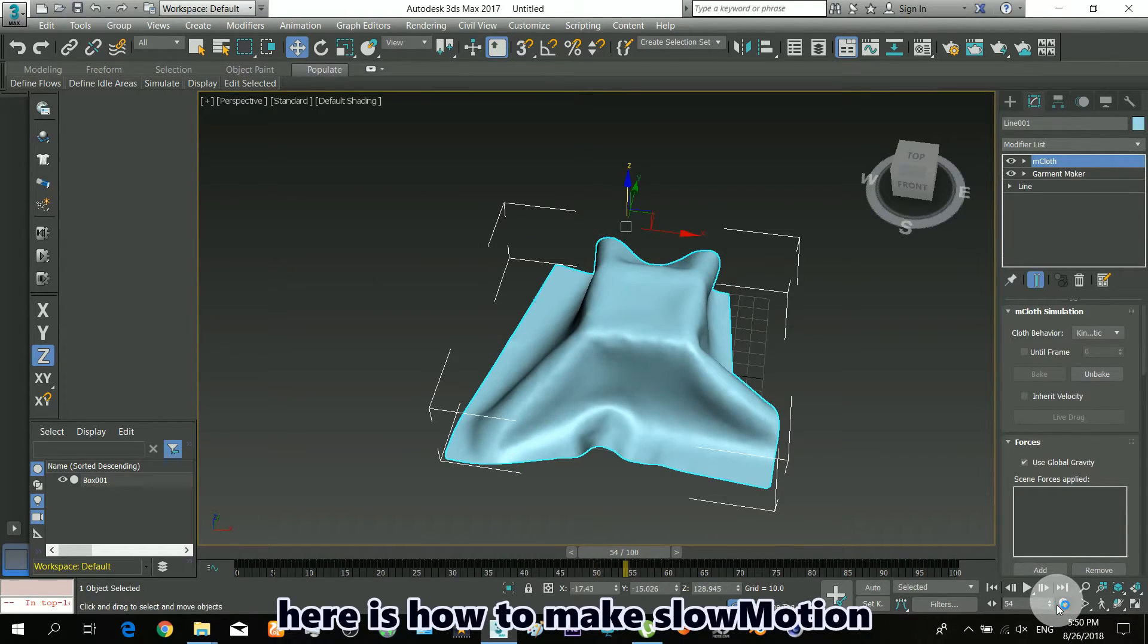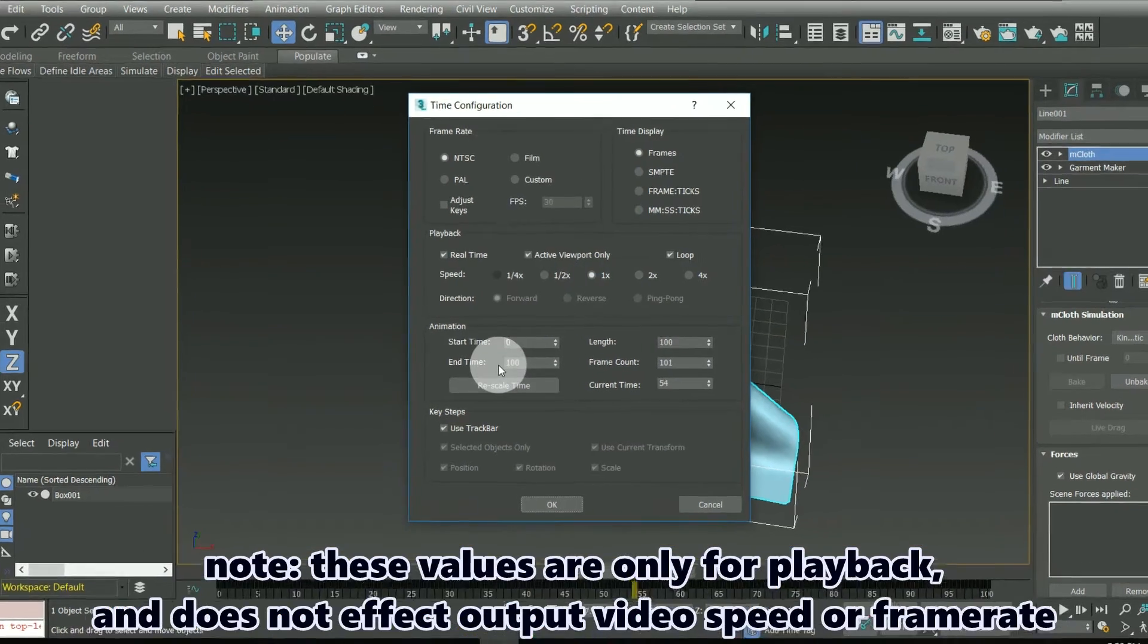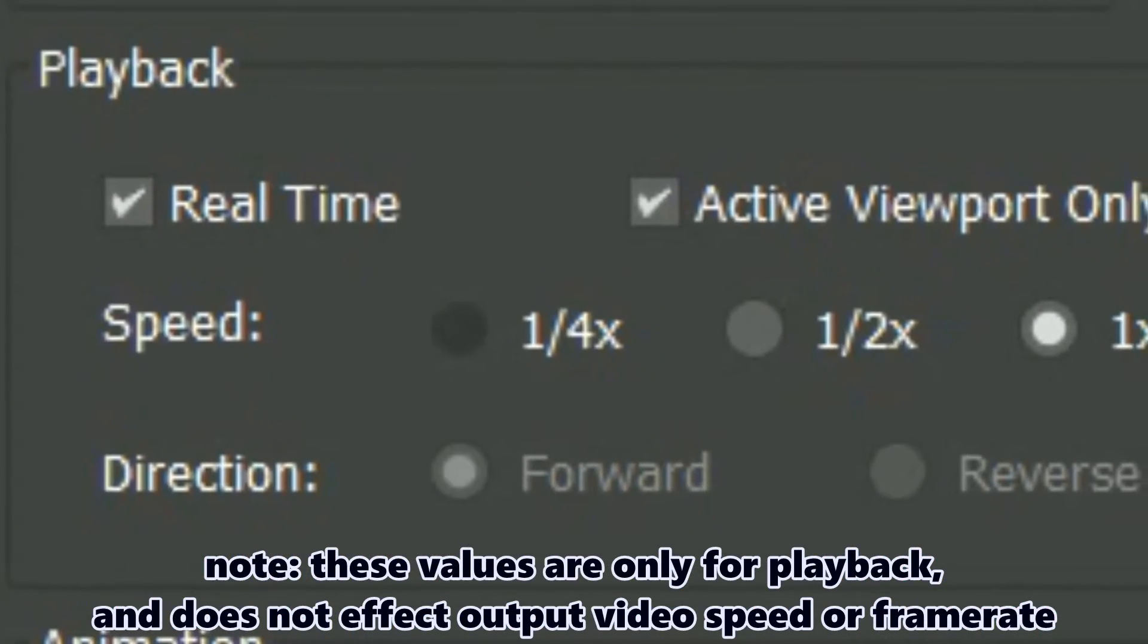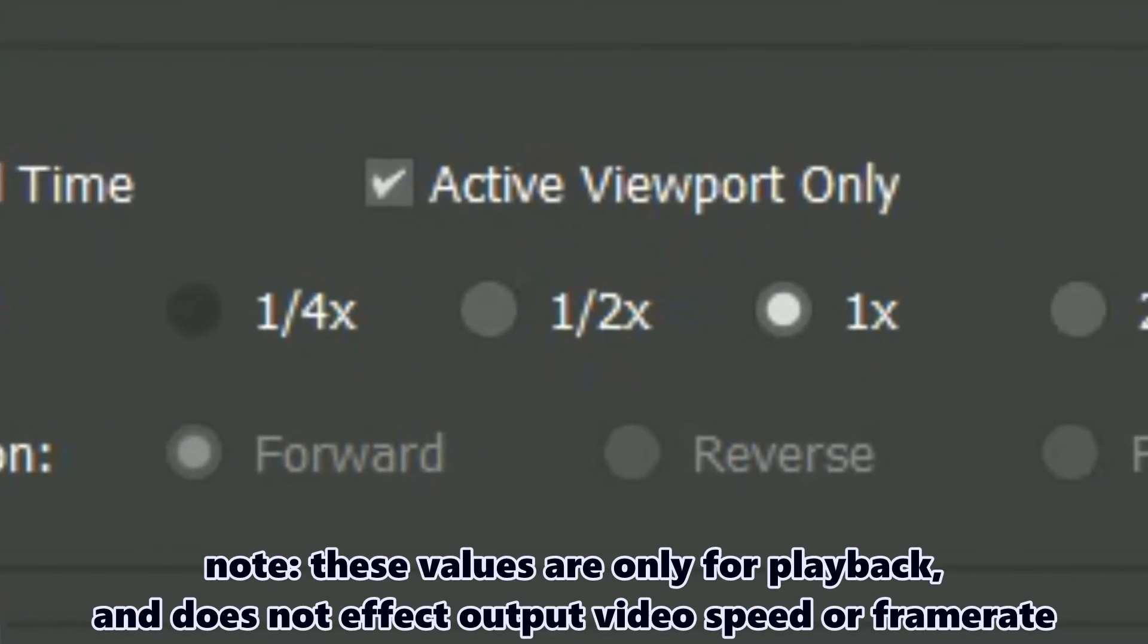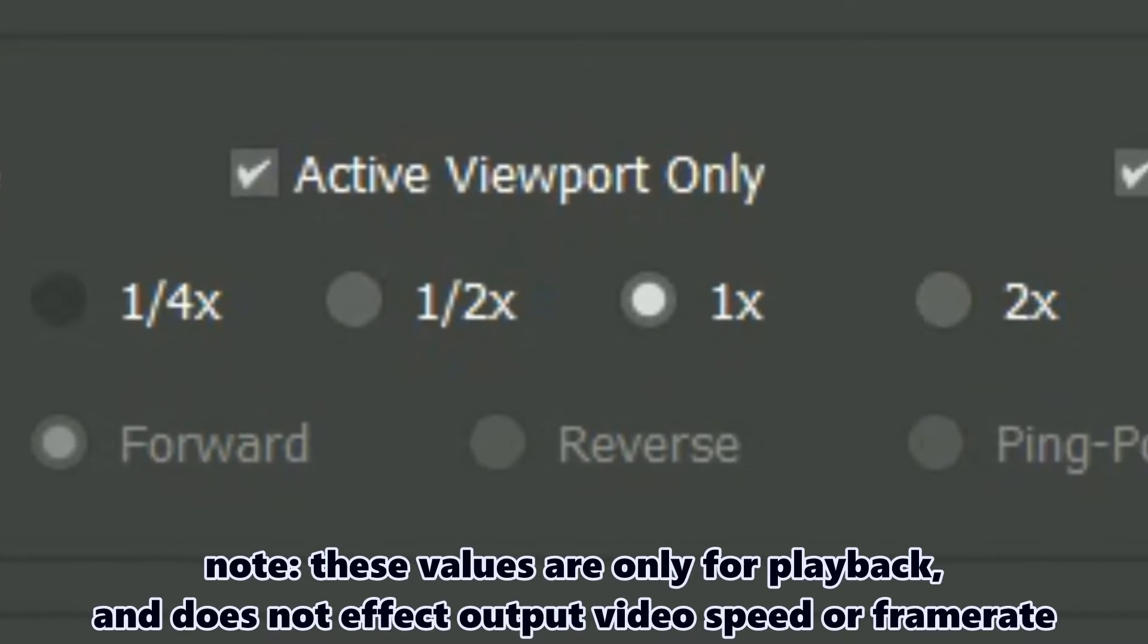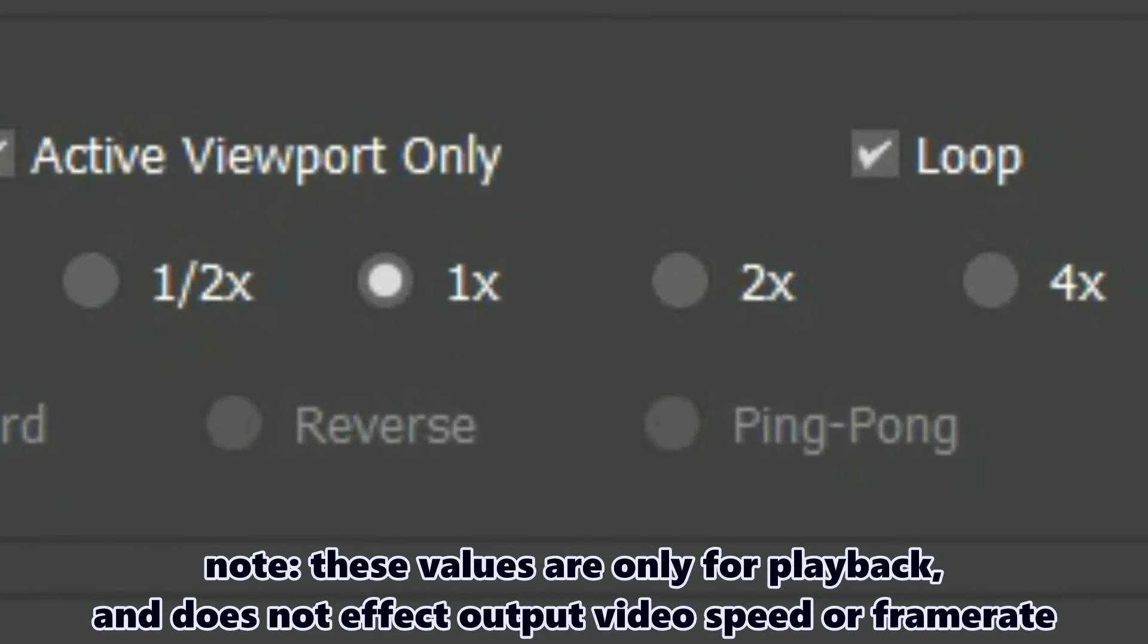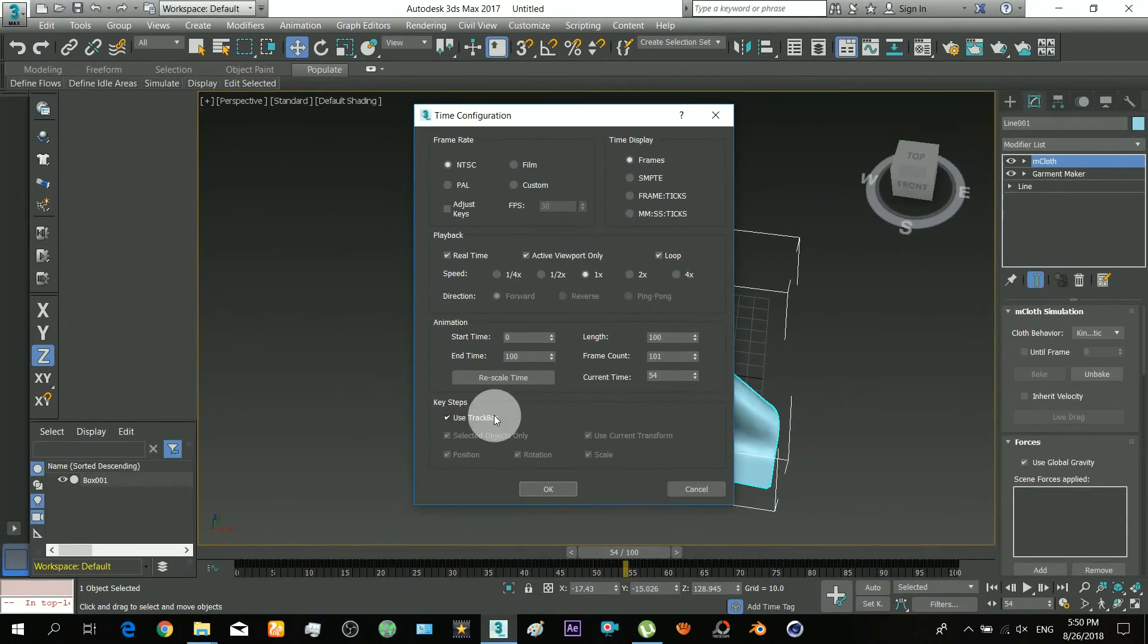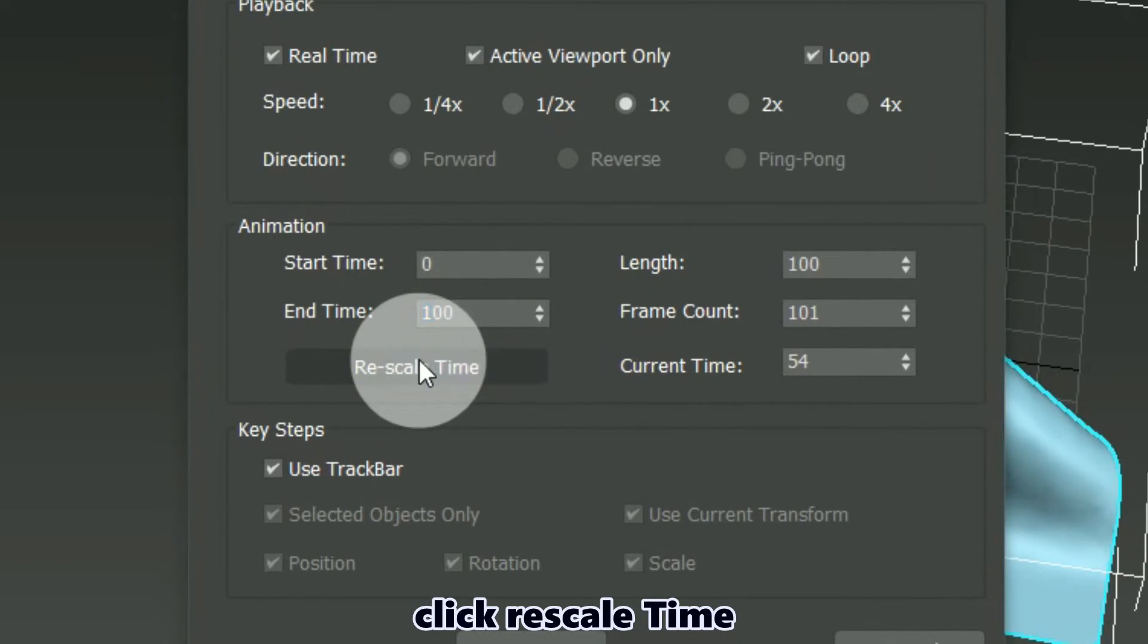Here is how to make slow motion. Note, these values are only for playback and does not affect output video speed or frame rate. Click Rescale time.